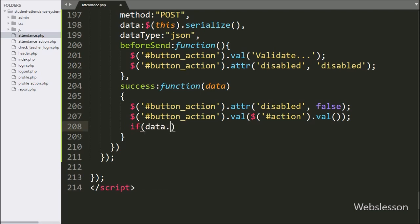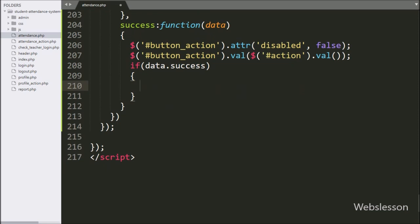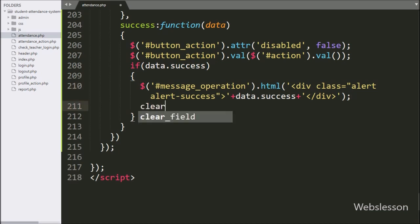Now we have written an if statement and under the condition we have written data.success. If this condition is true, it will execute the if block of code. Under this block, we have written $('#message_operation').html(data.success) — it will display the success message on the web page. Below this, we have called the clearField function — it will clear all form field data.